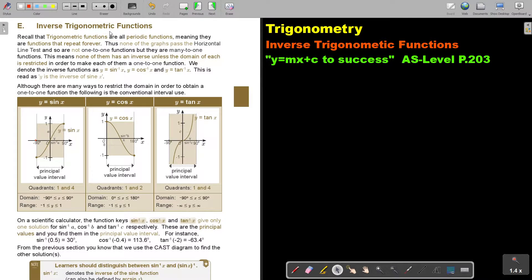Inverse trigonometric functions. Recall that trigonometric functions are all periodic functions, meaning they are functions that repeat forever. Thus, none of the graphs pass the horizontal line test — if you draw a line, it will cut more than once. And so they are not one-to-one functions, but many-to-one functions.